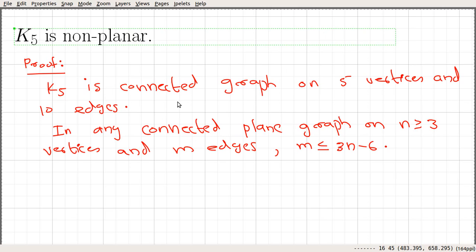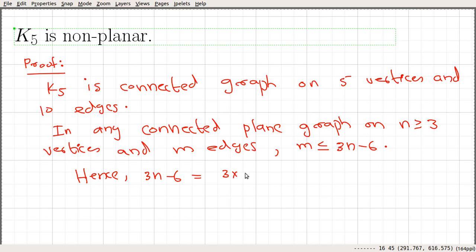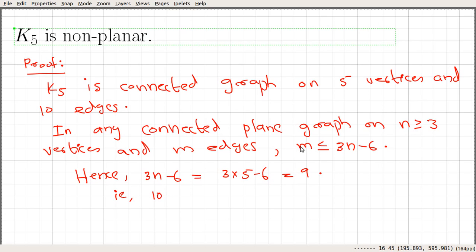Let us find three n minus six for K5. That is going to be equal to three times five minus six, which is fifteen minus six, which is nine. And that says, if K5 is a planar graph, then it must satisfy this condition. We obtain nine here, and we can see that the number of edges in K5 is ten. In any connected planar graph, we have this relation: m is less than or equal to three n minus six, and we got three n minus six equals nine.